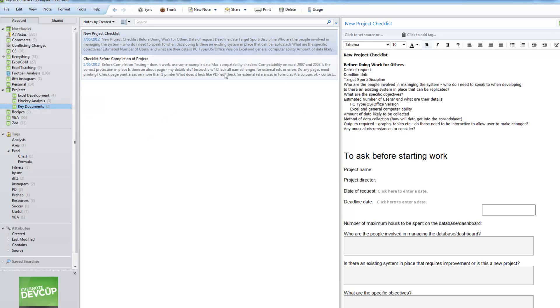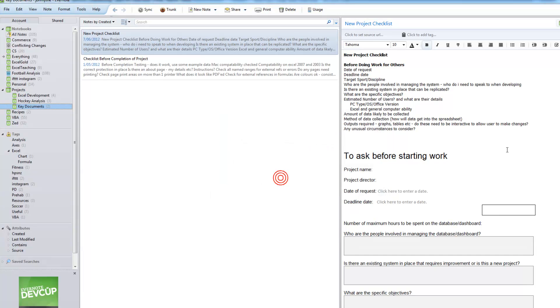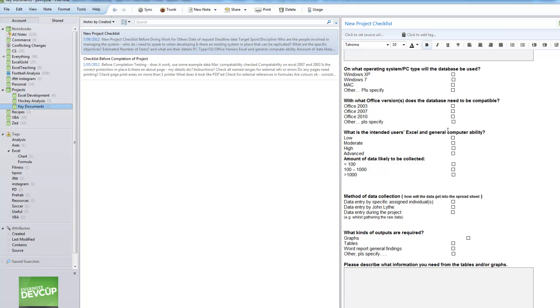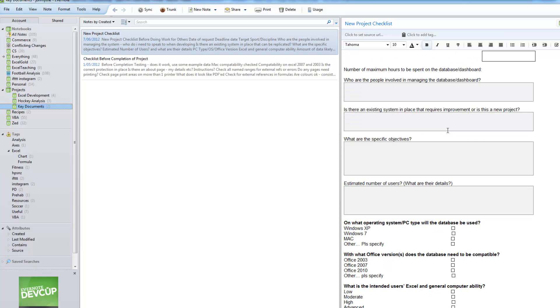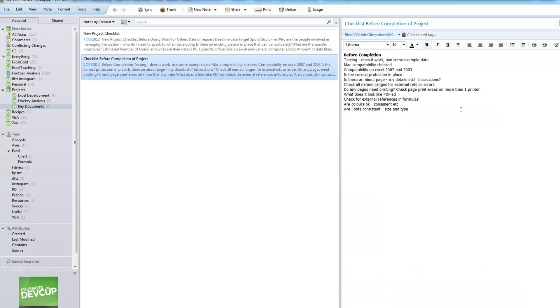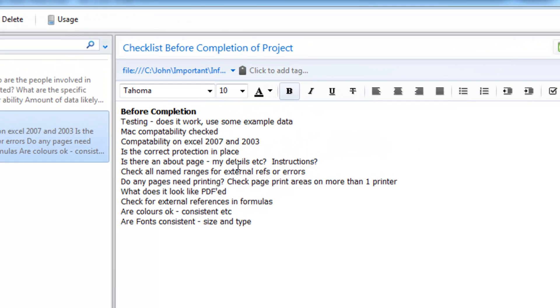I've got a documents folder where whenever I start a new project, I make sure I ask a bunch of questions, what type of computers are going to be used and all that kind of thing. How many users? Can we have macros in there? So I've got a little checklist, which is called before doing work for others. And then another checklist, which is before I'm finished and I'm sending it off to the person for some testing. Is it Mac compatible? Does it work on Excel 2003? Have I protected the sheets? Does it print properly? And so on. So I've got a little list there that I don't forget.